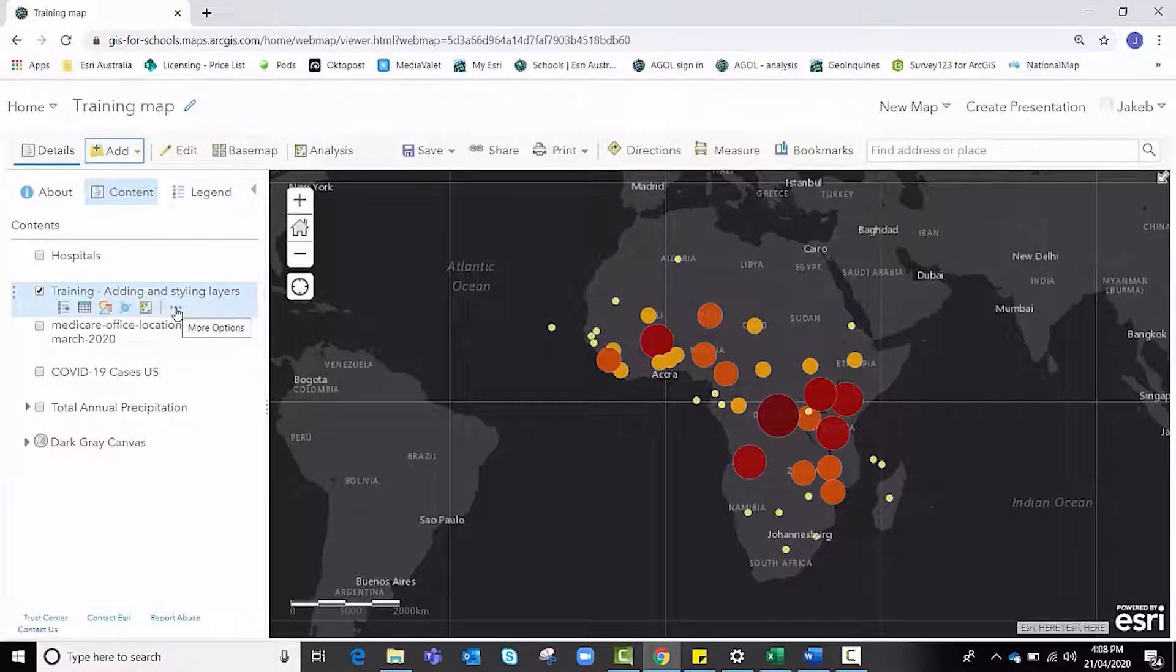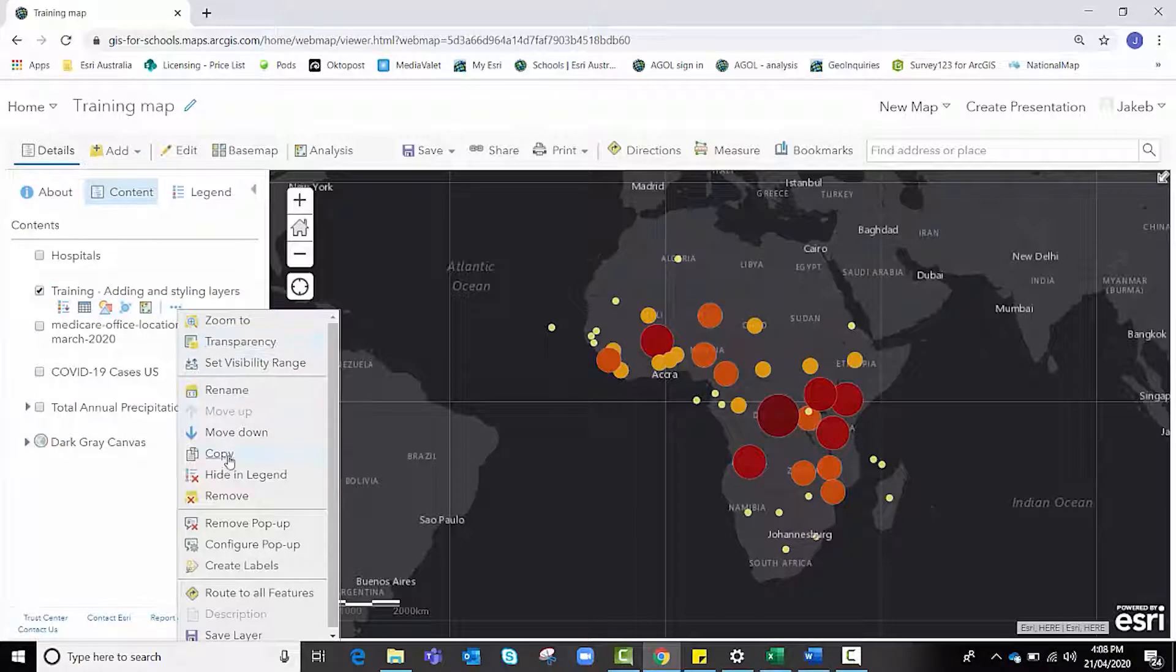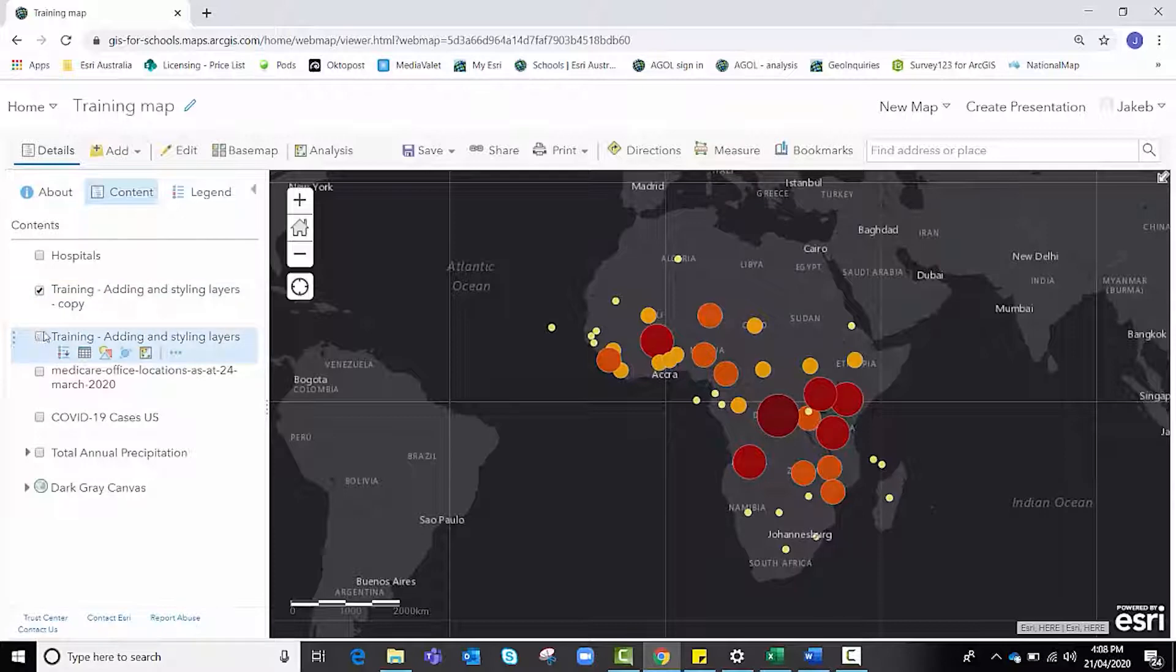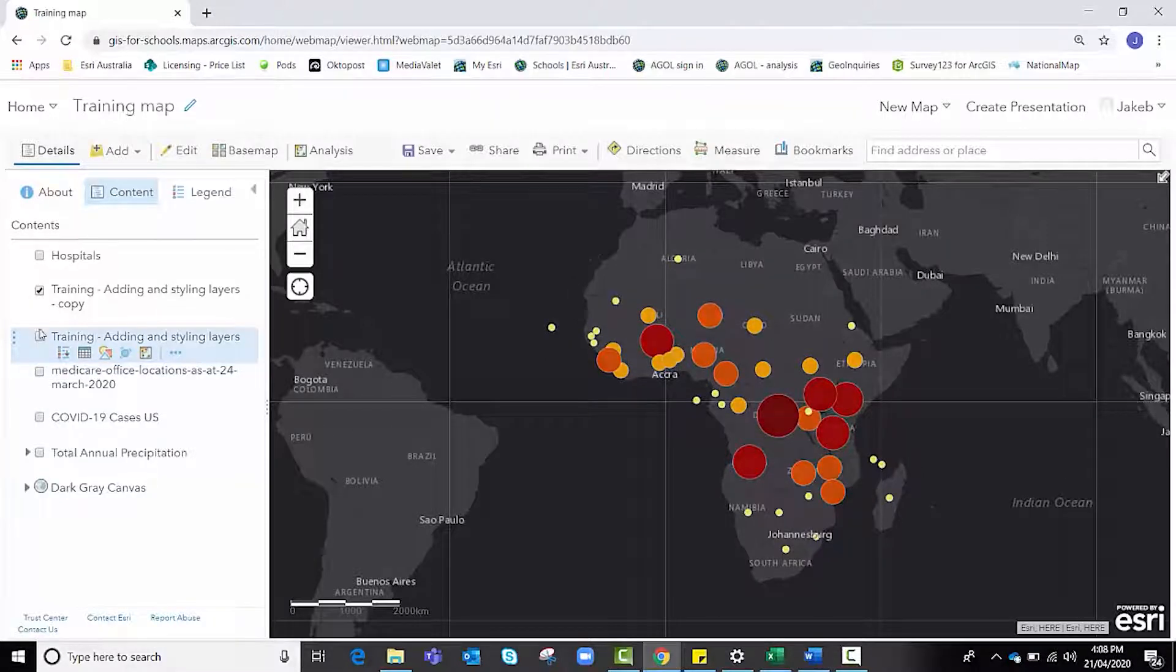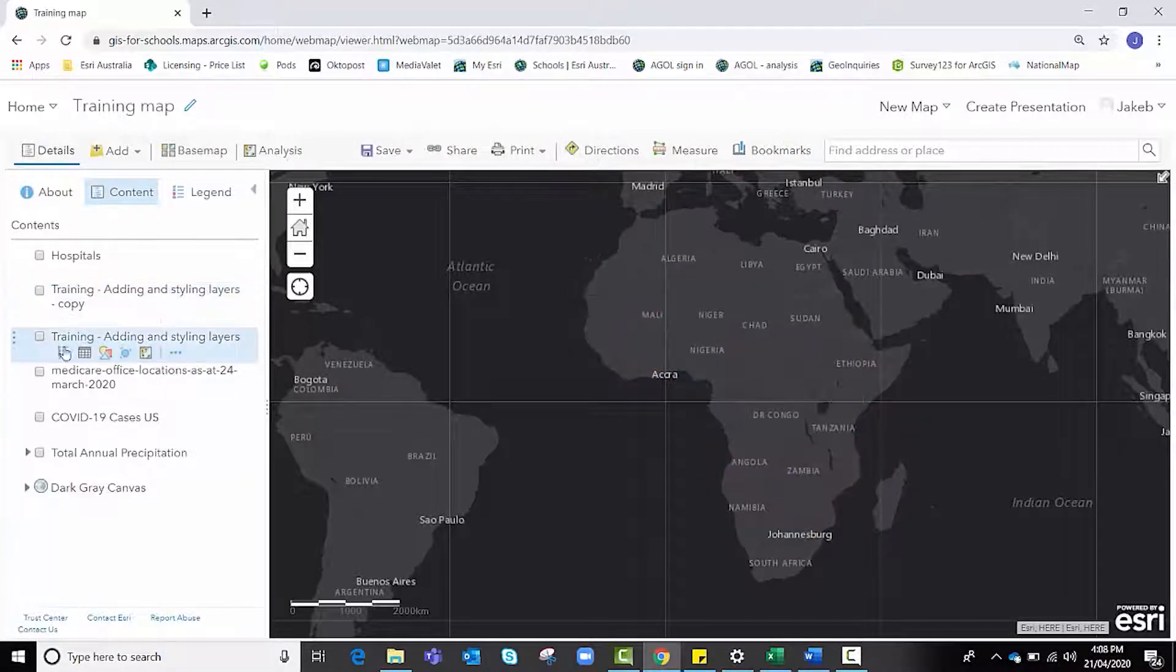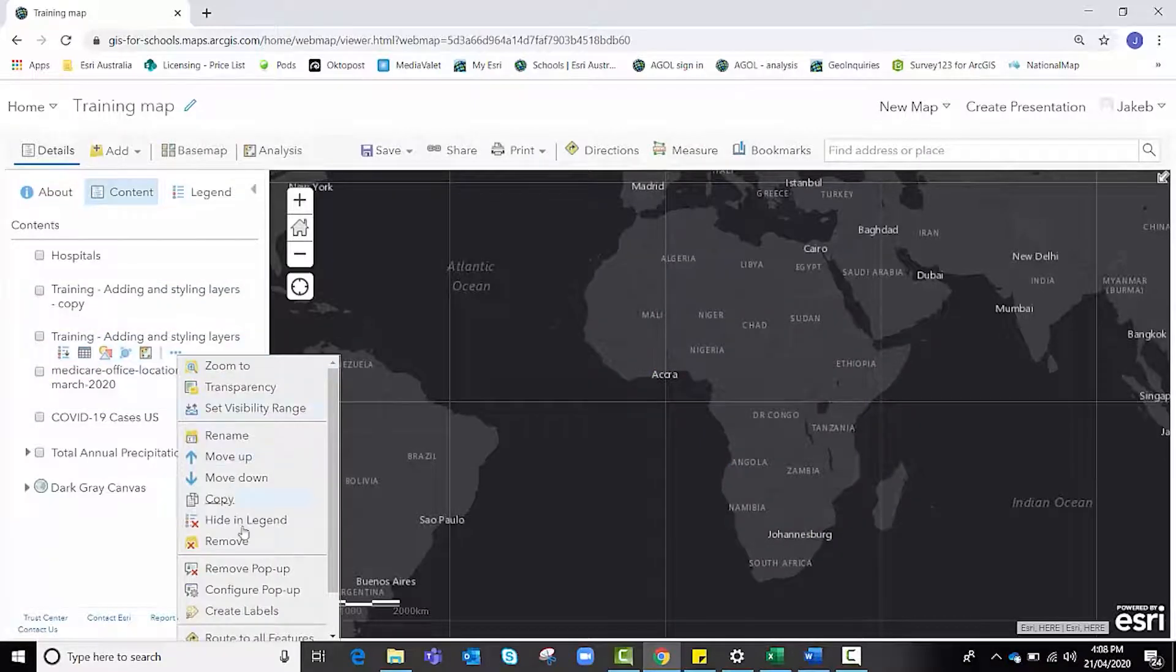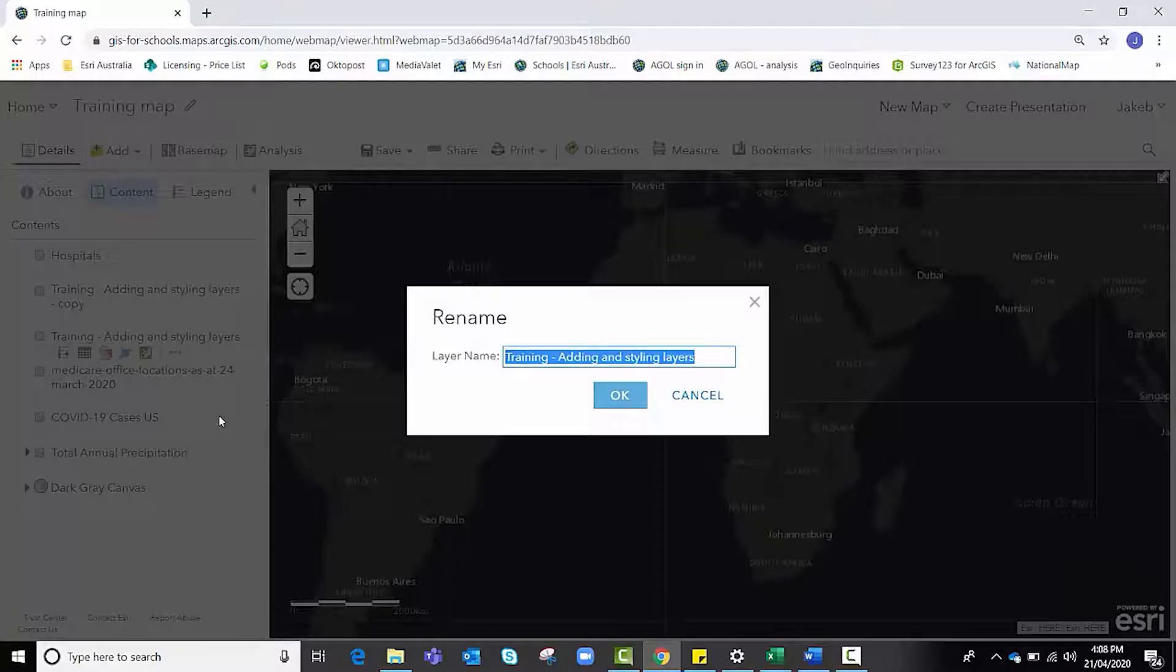Let's say I wanted to use this data set again but to show population instead of total cases. Do you need to add it again? No. We can actually go to this more options ellipsis, click on it, and click the copy option.